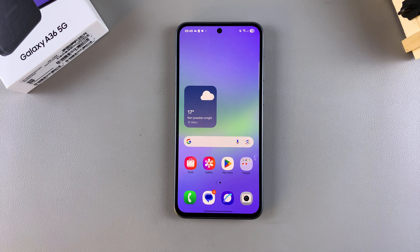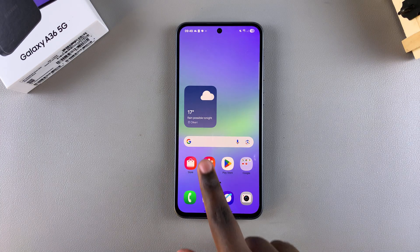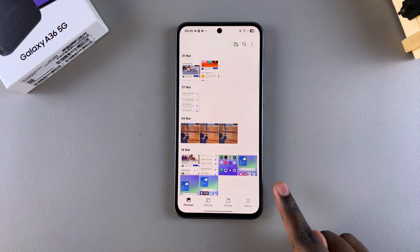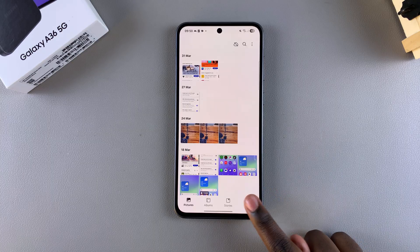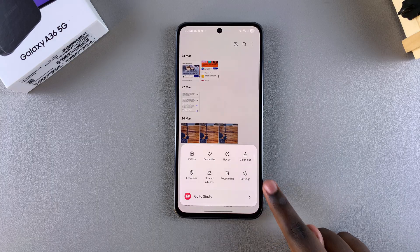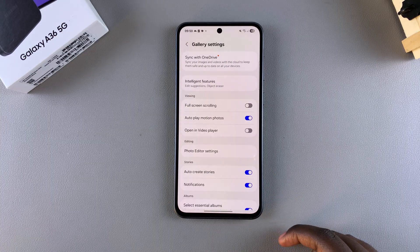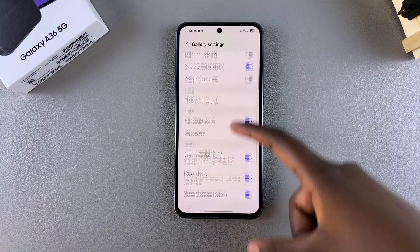The first step to enabling gallery labs and accessing experimental features is to open the gallery app. From there, navigate to settings by selecting the menu and tapping on settings.